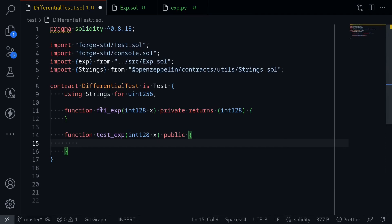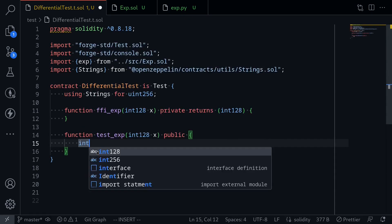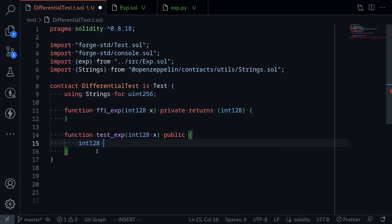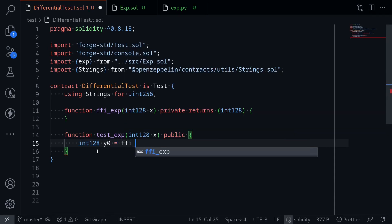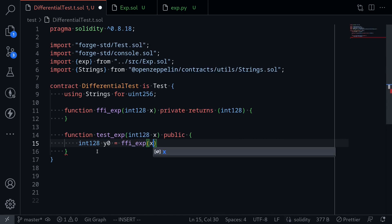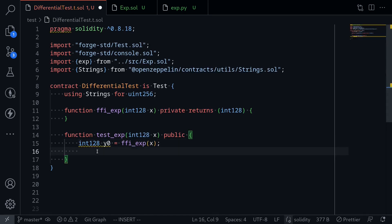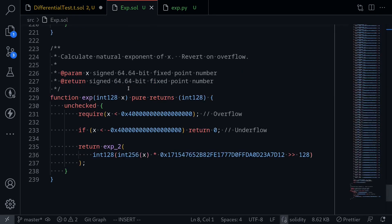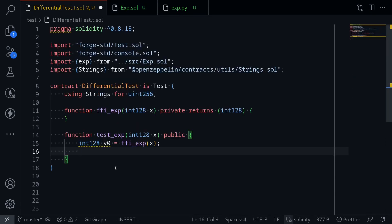We'll write the code for this later. What we're going to do is say int128 y0 is equal to ffi_exp of the input x.